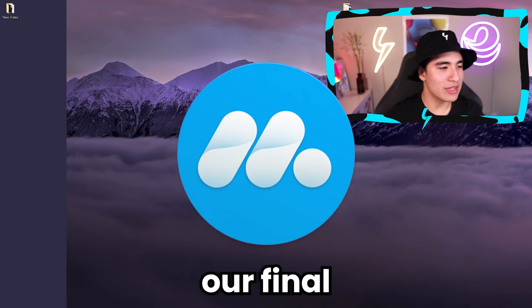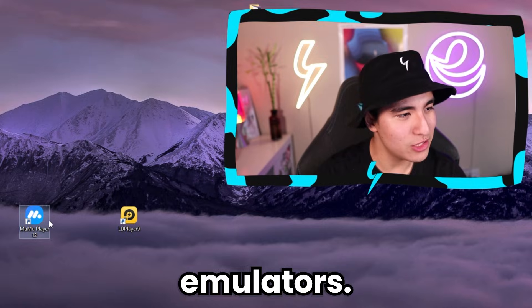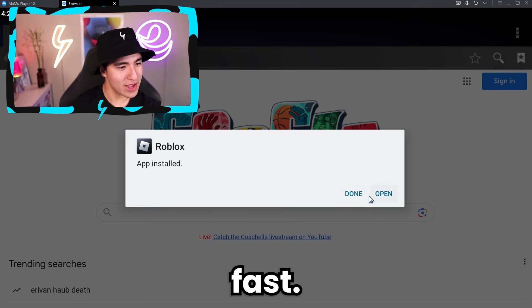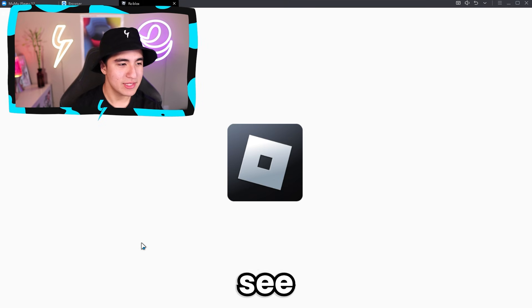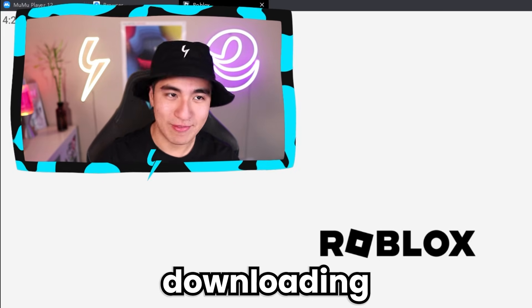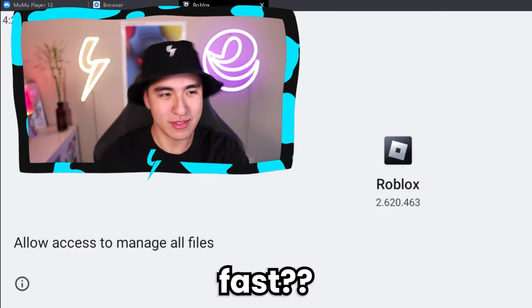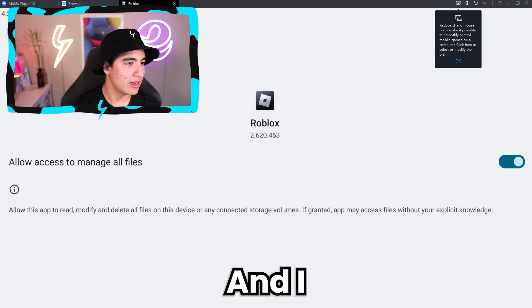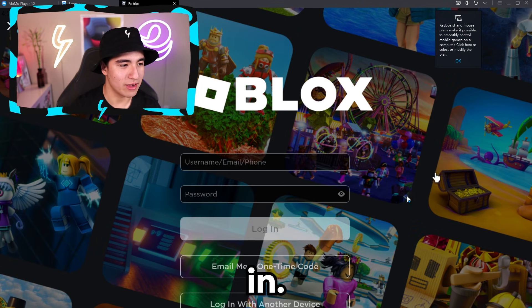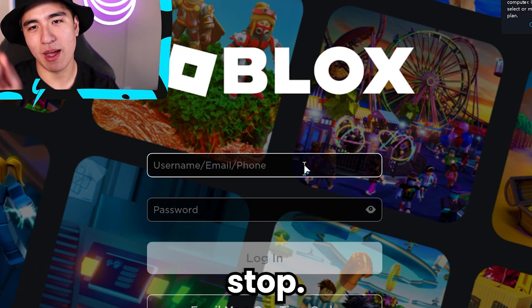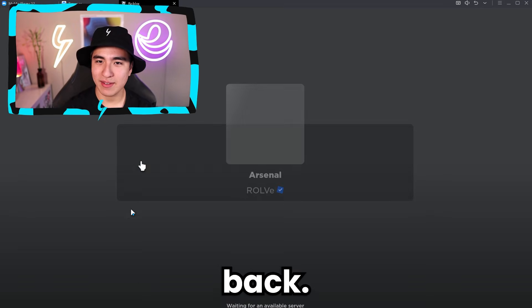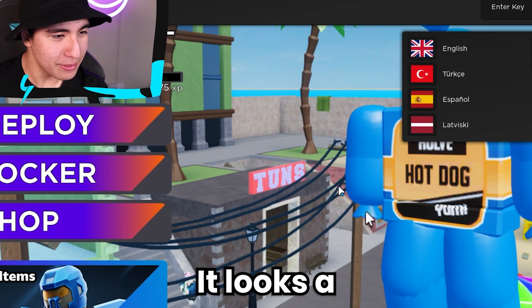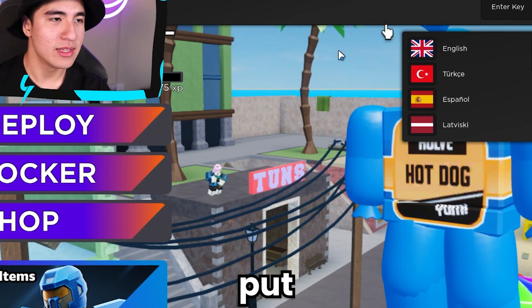Let's exit to MuMu Player — that's our final and one of the other most popular emulators we will test. MuMu is quite fast — I'm kind of impressed. Let's see how Roblox does. It is downloading fast, but does it play fast? That's the question. Allow access, go back, and let's log in — don't look at my password. Here we are. Back to Arsenal once again. It's quite a bit blurrier in my opinion. Let's put in our key.